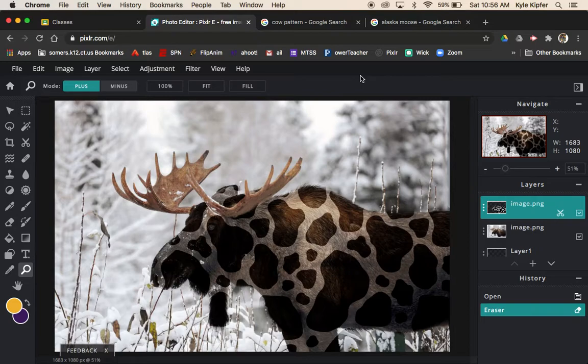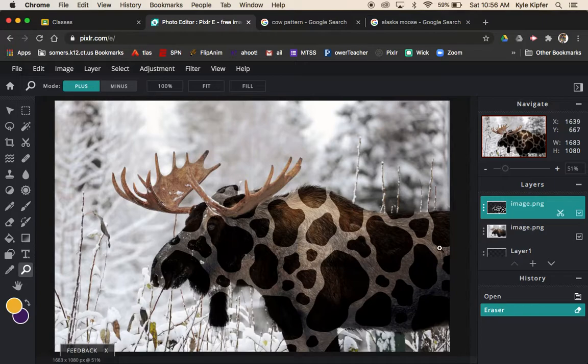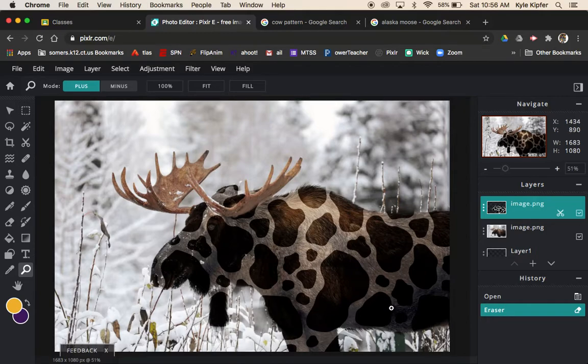New computer art tutorial going on here in Pixlr. The focus of today's lesson is on the principle of design pattern. What we're going to do is take a pattern from any object or animal and put it on an animal, or from an animal and put it on an object.